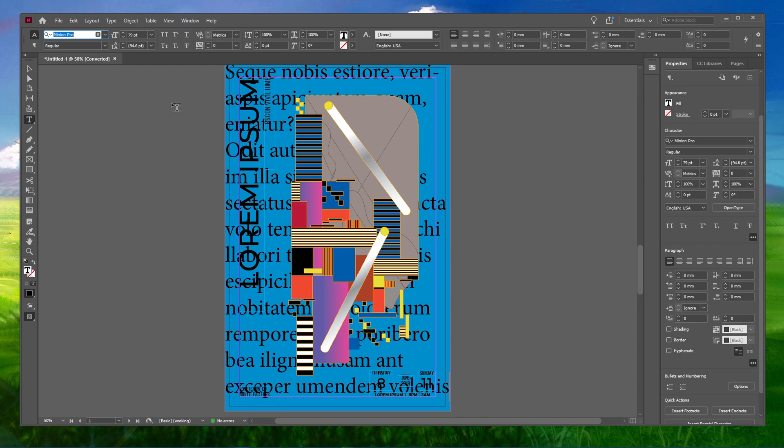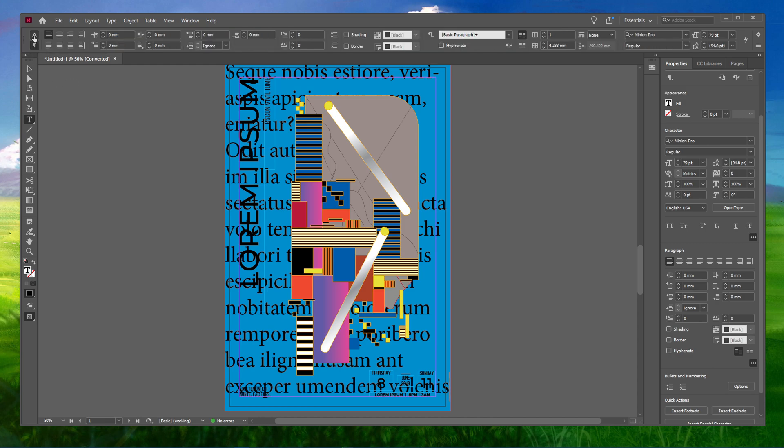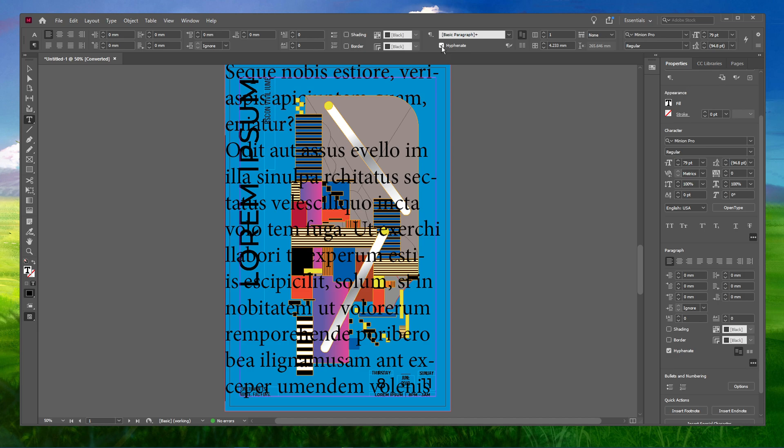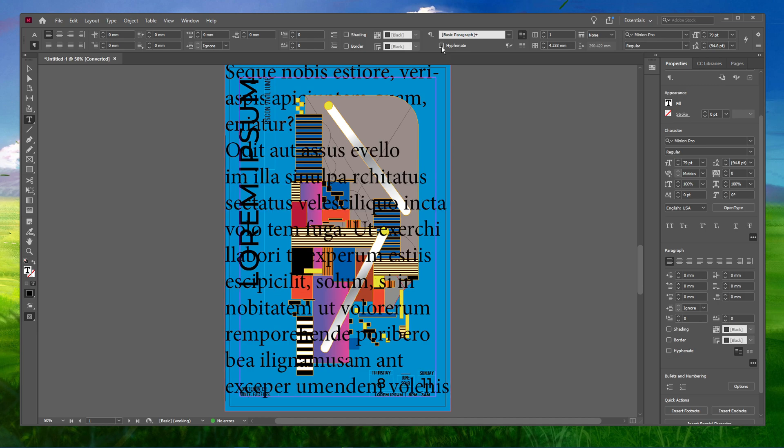This will bring the Control Panel running across the top of your window. Towards the very left of the Control Panel, select the icon of Paragraph Formatting Controls. Here, you'll find the Hyphenate option turned on. Disable the Hyphenate option from here.